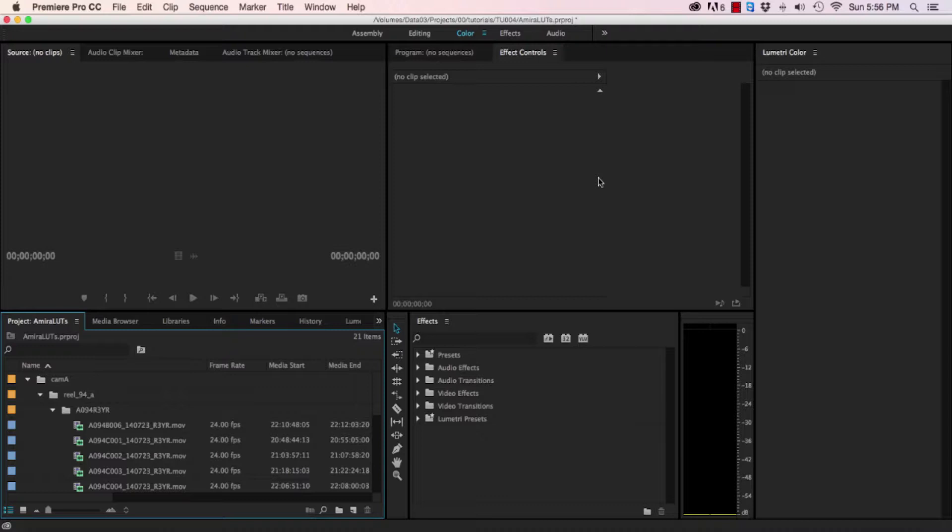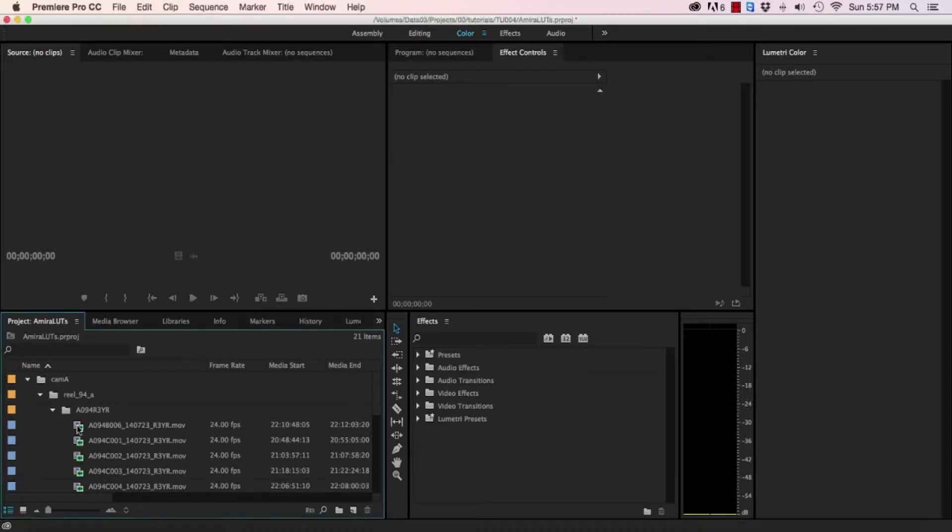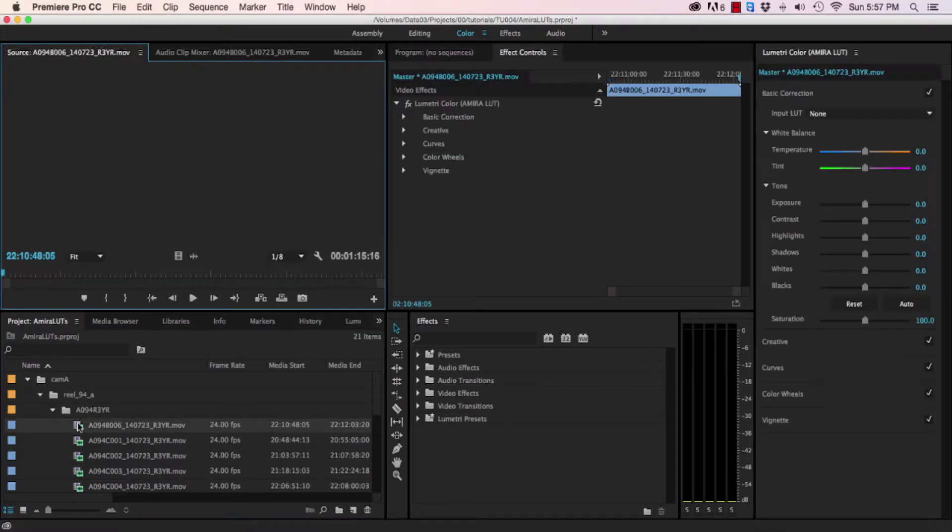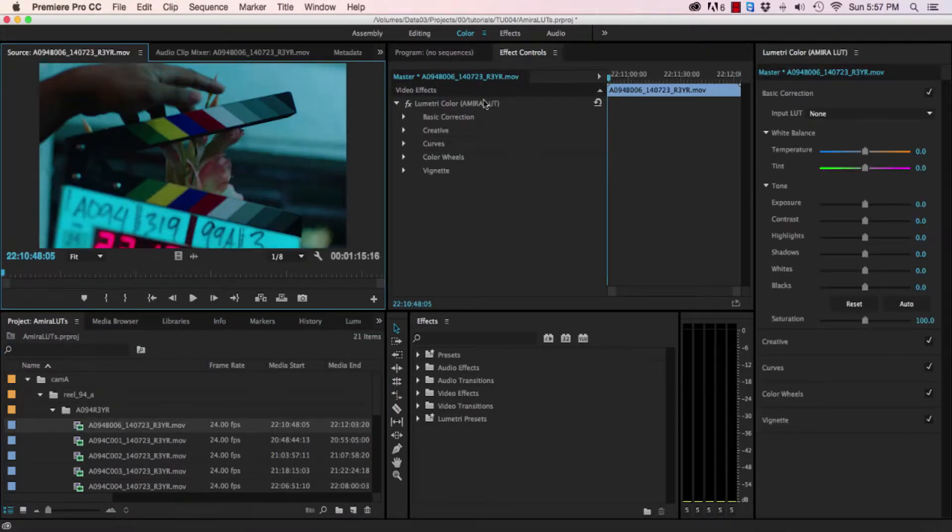When you import Amira log C footage into a project, you'll notice that a lookup table called Amira LUT is added automatically.